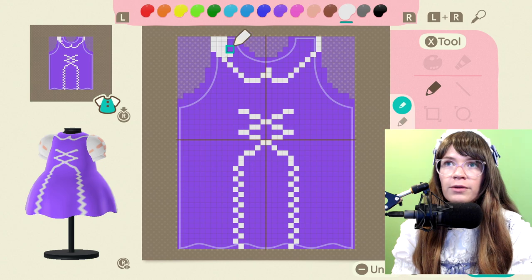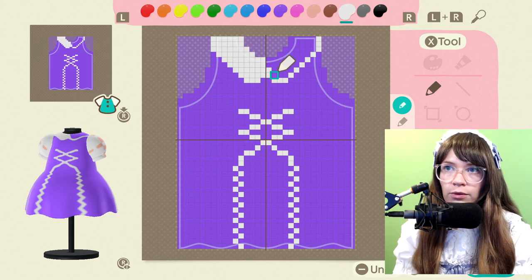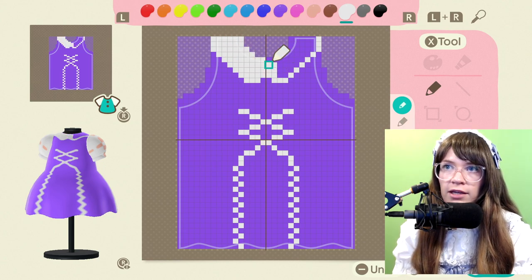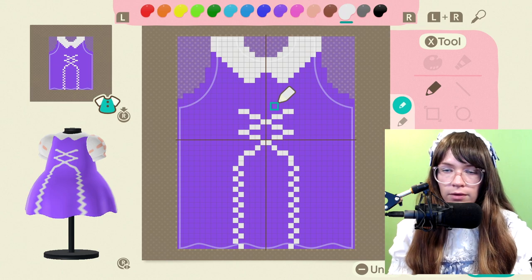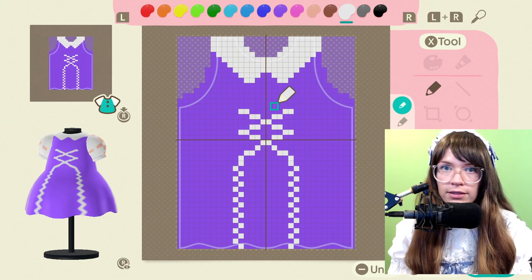Now we're in business. I really wish there were more shades of different colors — I feel like maybe there are. Okay, how do I do lace?